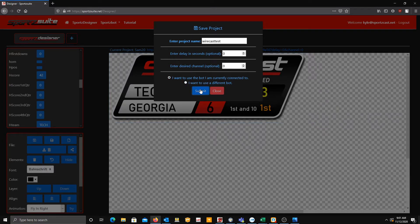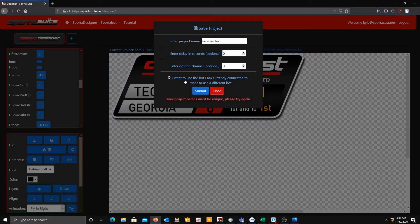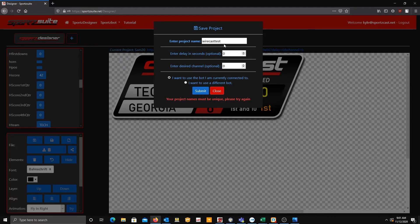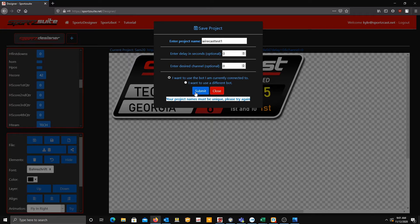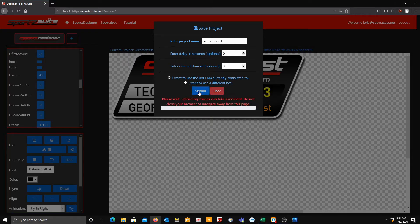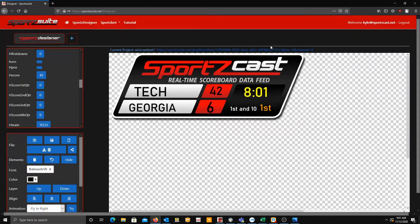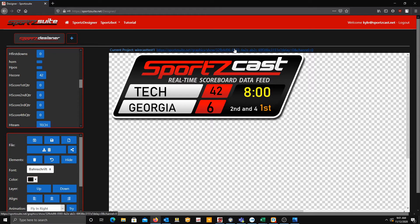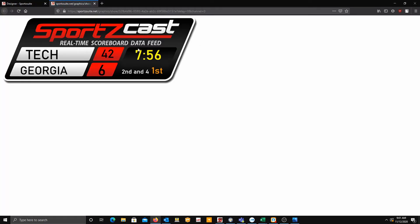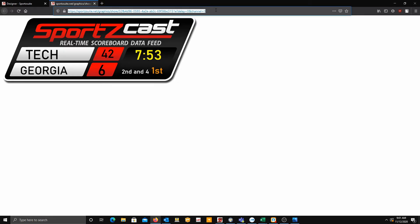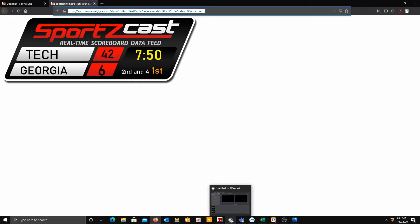So you hit Submit. I already have one that's Wirecast Test, so as you can see, if you have a project with the same name, it'll give you this error message. So it finished and now gave me a link right here. If I click this link, as you'll see, it'll take you to a separate web browser where it'll show you your live overlay. So we're going to want to copy and paste this link up here, and then we're going to go into Wirecast.